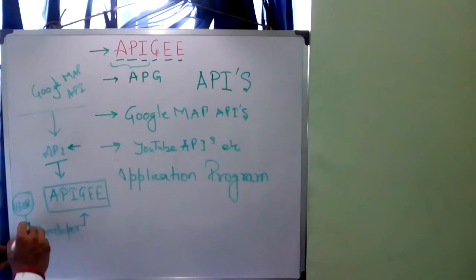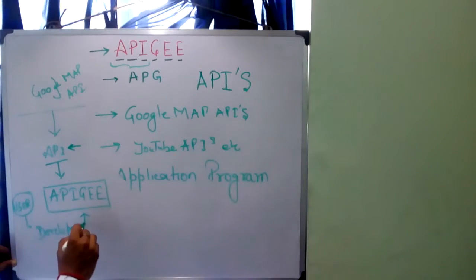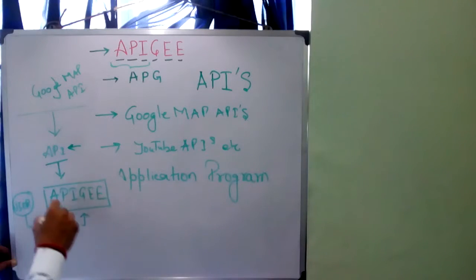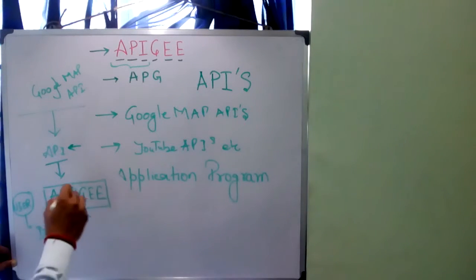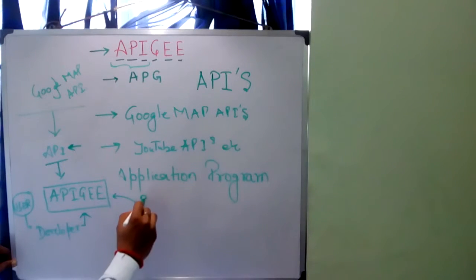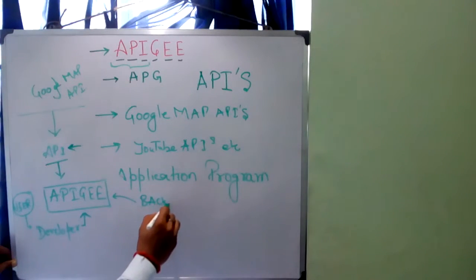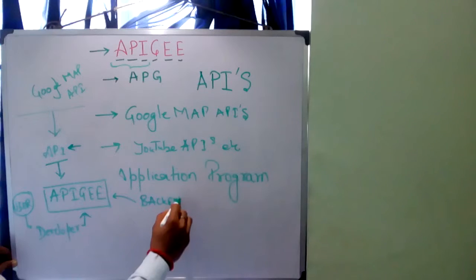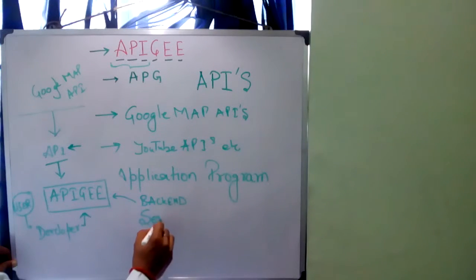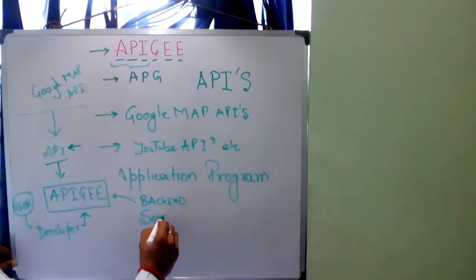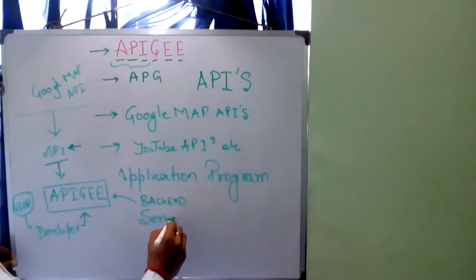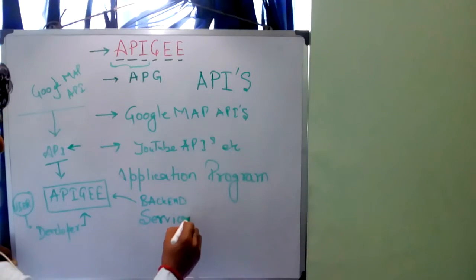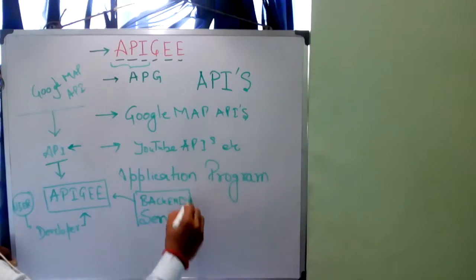So just simply understand here that APIG sits between these users, developers who consume APIs, and the backend services. By backend services I mean that where the services have already been written, that has been defined and you just need to use these services.